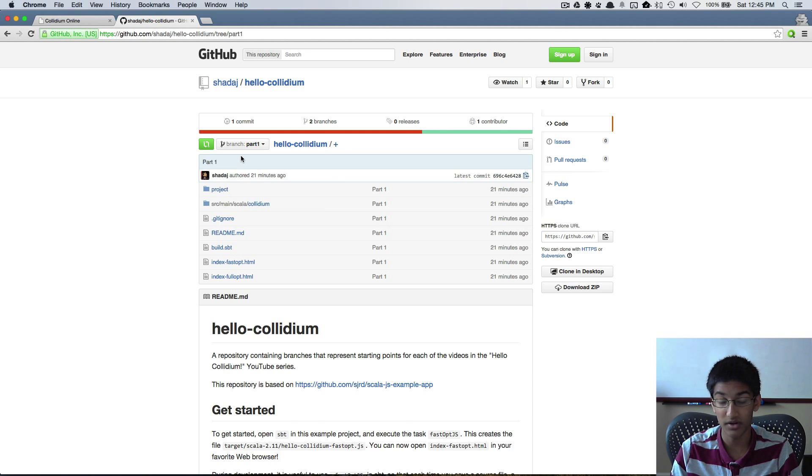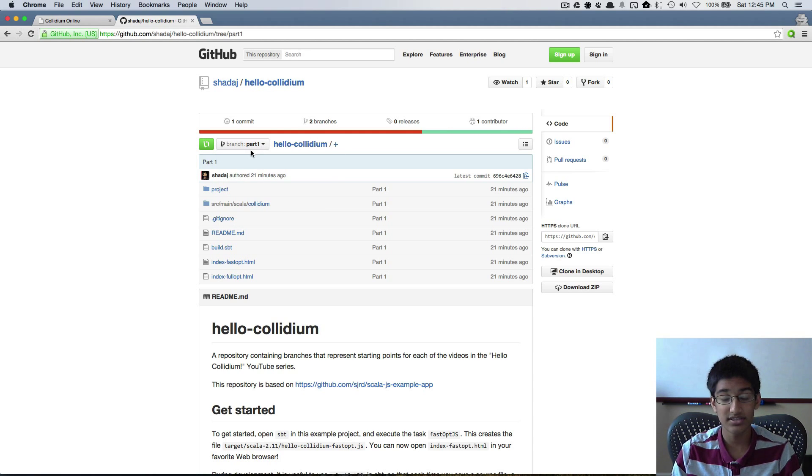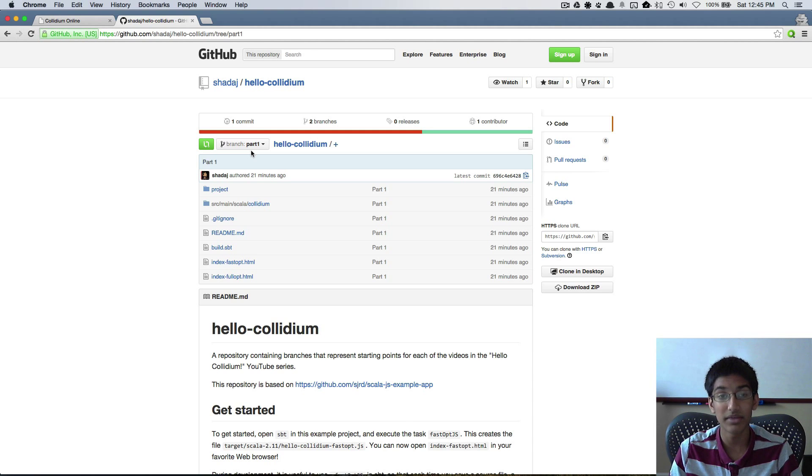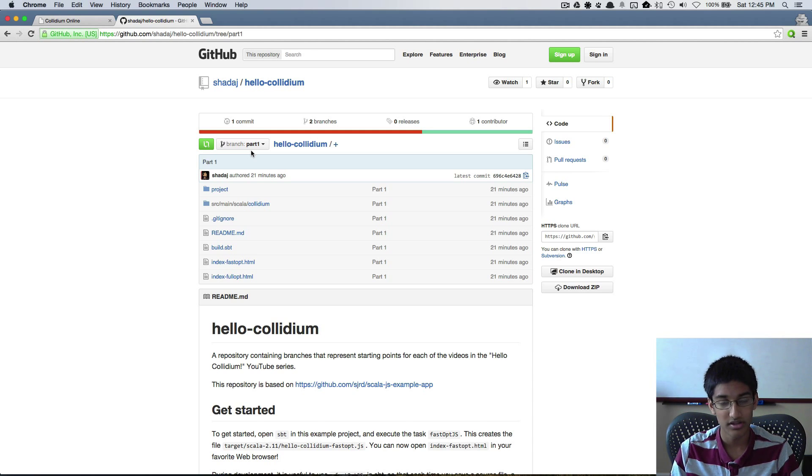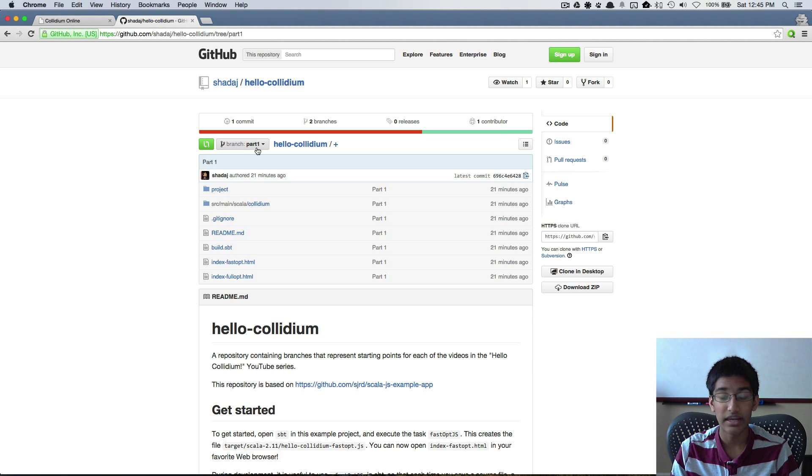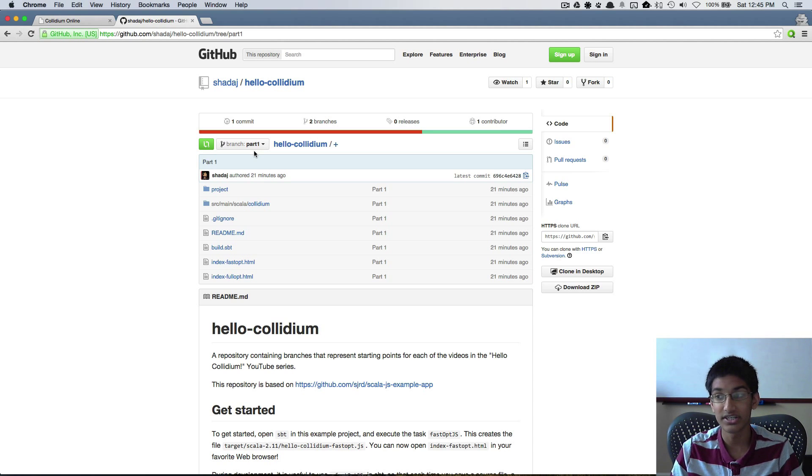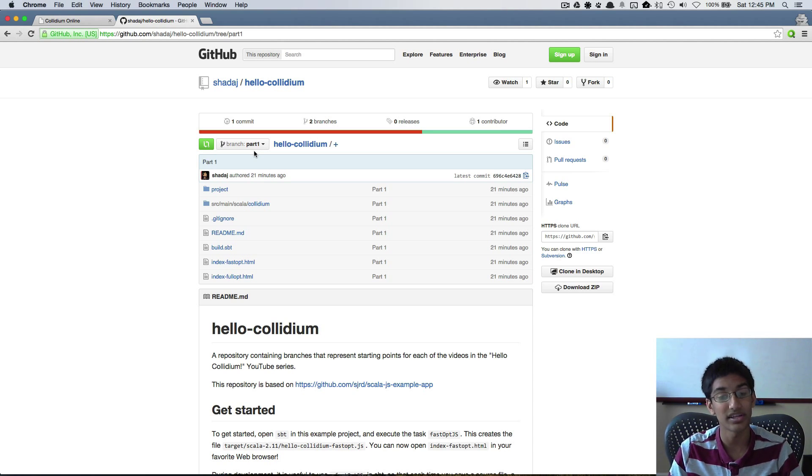So right now I only have the part one branch and this acts as a starting point for implementing what's taught in part one. So when part two comes out the branch for part two will contain all of the code we implemented in part one.